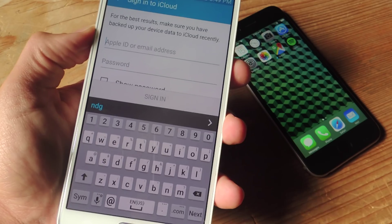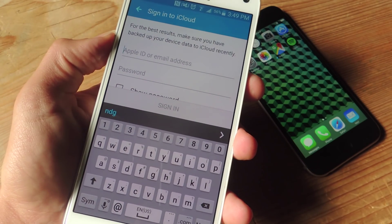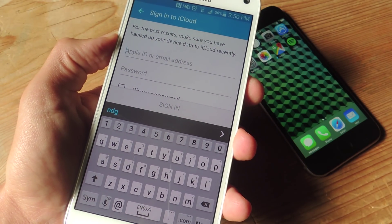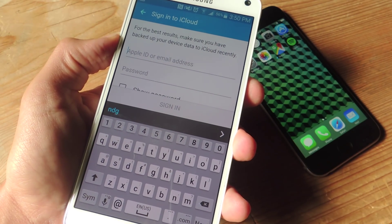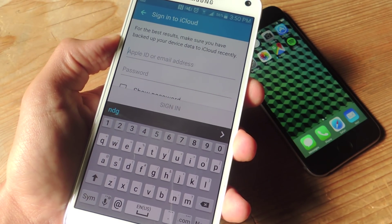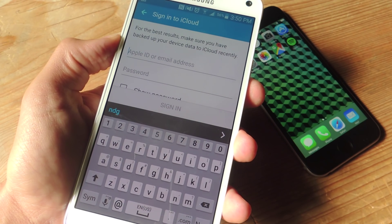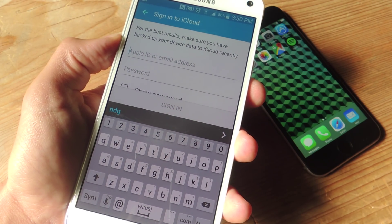Now on the next screen, all you need to do is sign in with your iCloud credentials. Assuming you know your Apple ID account information, go ahead and sign in.